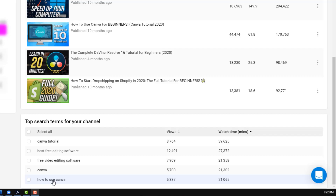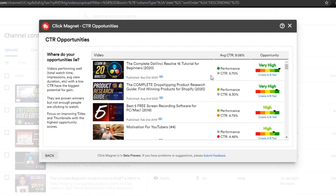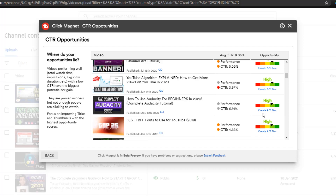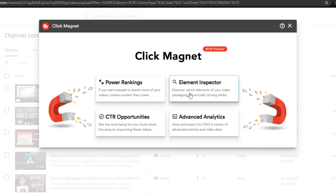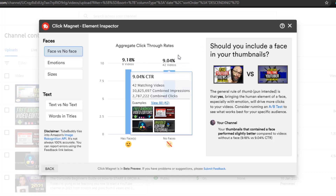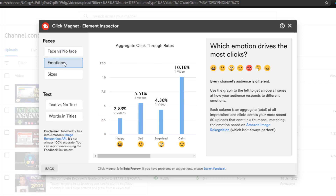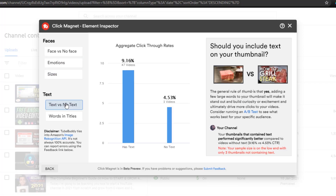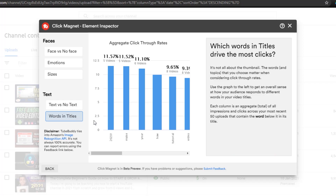With TubeBuddy, they've been focusing a lot on a tool called the click magnet, which revolves around thumbnails and testing. Basically with the click magnet, I can see which thumbnails of mine do the best in terms of CTR. On top of that, I can also compare things such as: do people prefer to click on my videos if there's a face in the thumbnail versus no face? Or do they like thumbnails that have more text or no text? Or which colors are the best for my thumbnails? These are things I would never really know unless I dug into the data, but the click magnet lets me do that very easily. So both of them are continuing to develop new features that you also want to keep in mind if you're going to be purchasing just one of them.